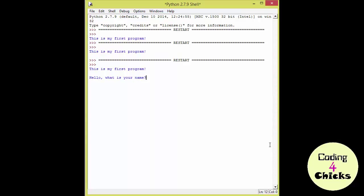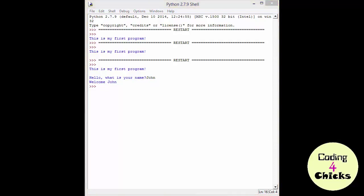Hello, what's your name? My name is John. Welcome, John. That was fun! I finally made a friend! And he calls me John, but oh well, it's fun anyway.